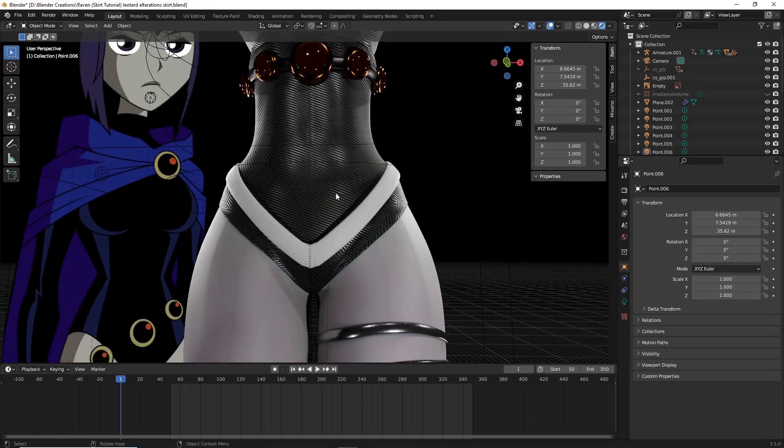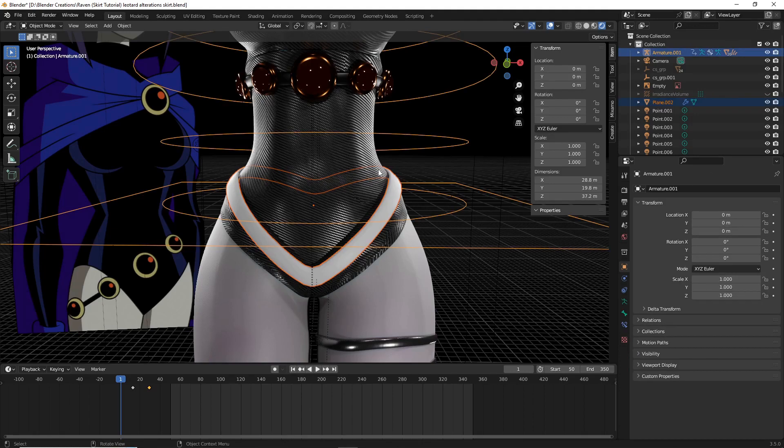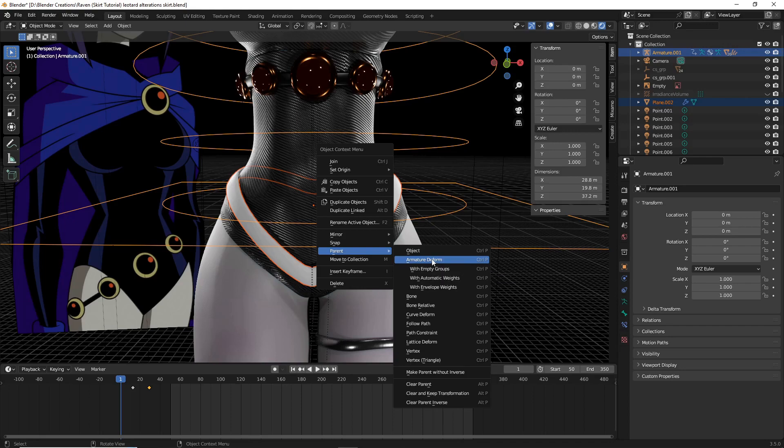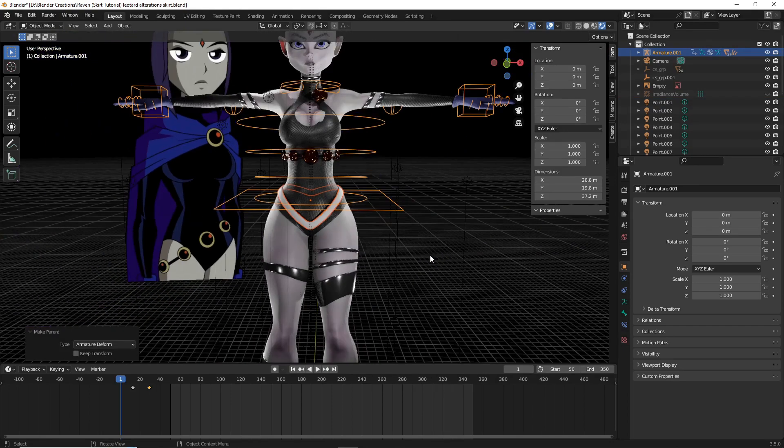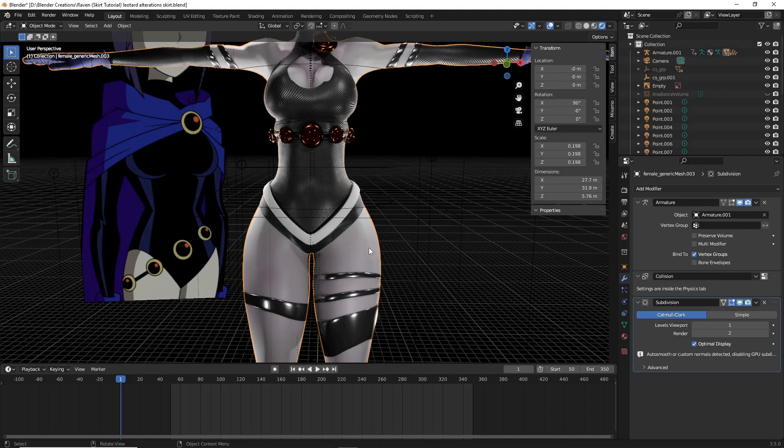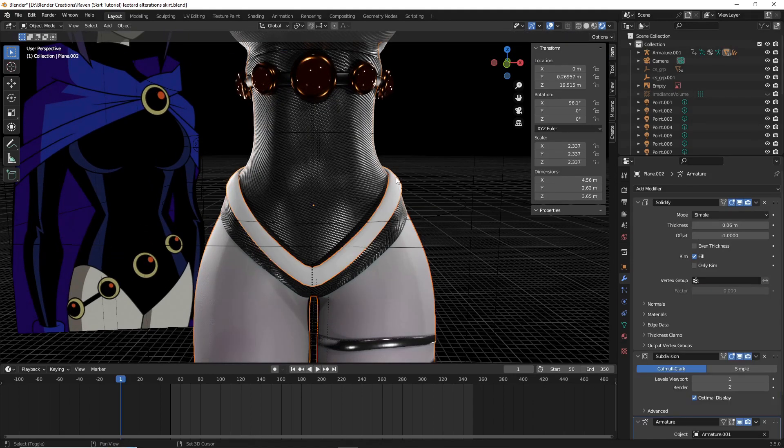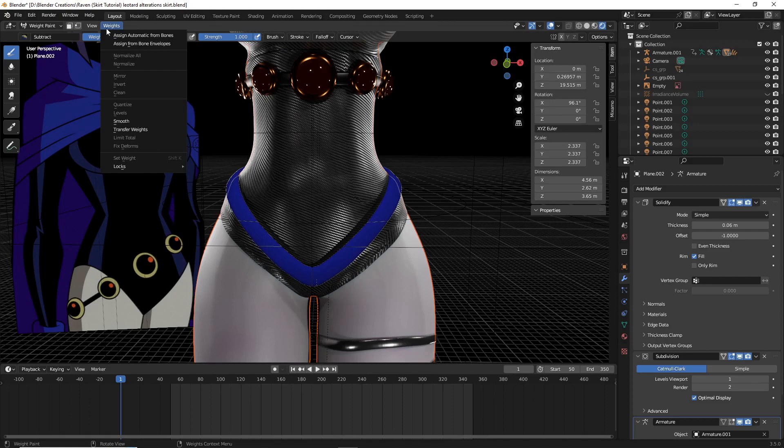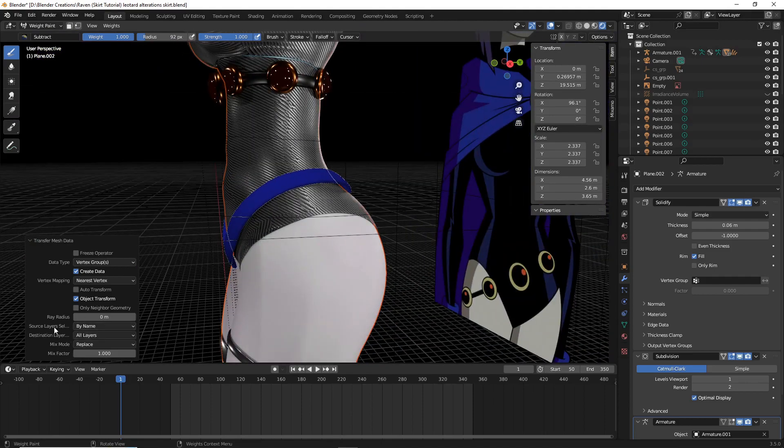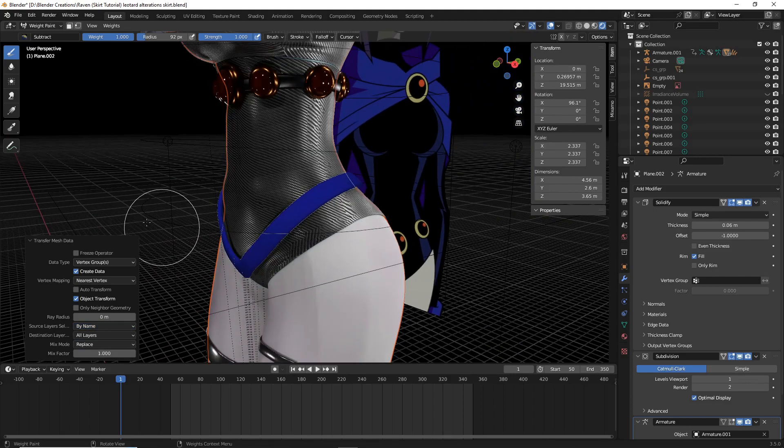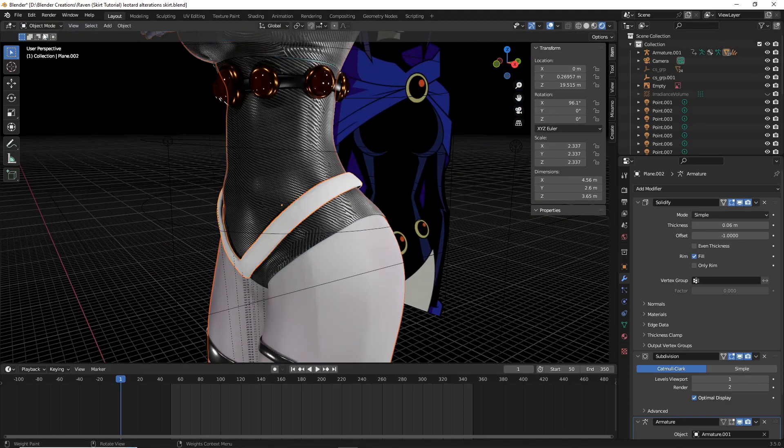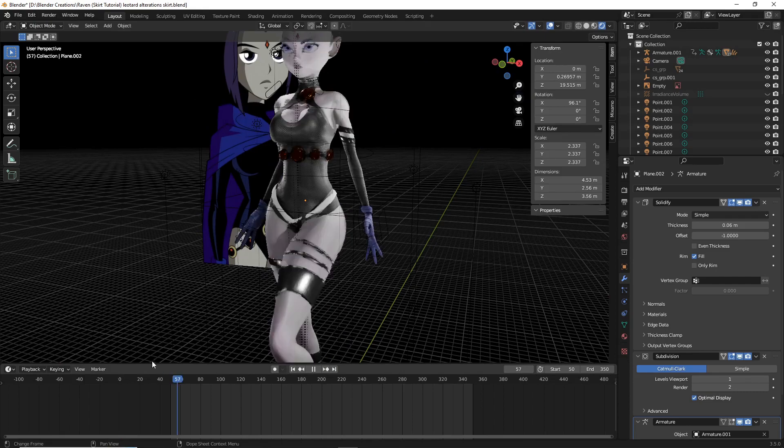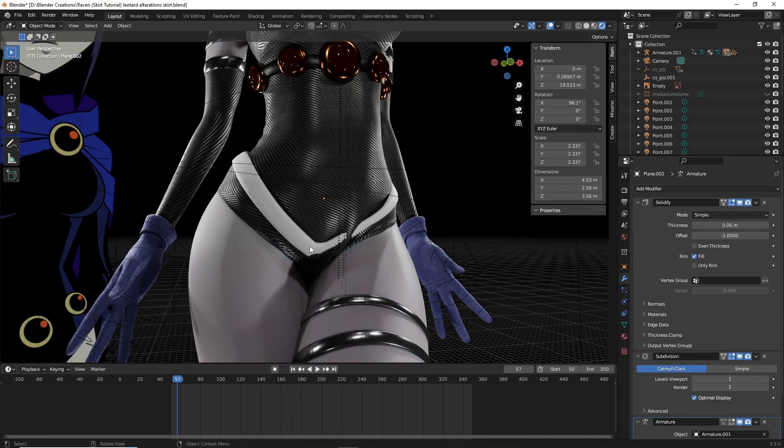So now I'm going to transfer some weights onto this belt. Select your belt, select your armature while holding shift and then right click and go to parent and armature deform. So now that belt should technically follow my character. However, we don't have the weights on it. So now select your character that should be rigged and weighted, and I'm going to select that belt. I'm going to go over to weights, weight paint, weights and transfer weights. And now make sure source layers selected, instead of active layer, you do by name. This does make a big difference.